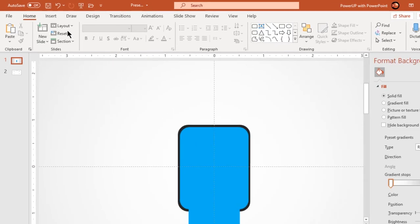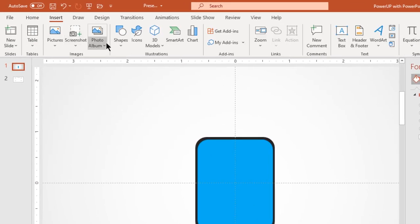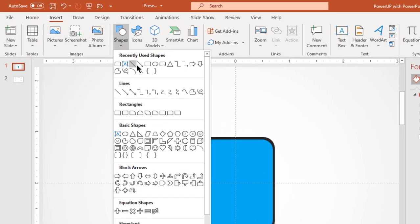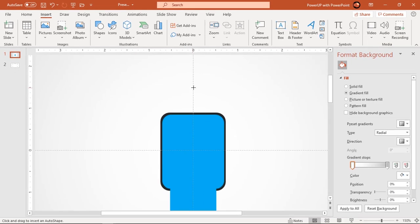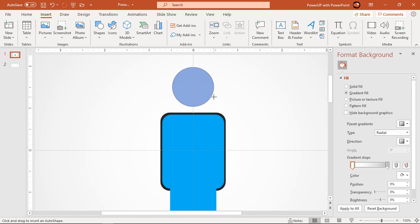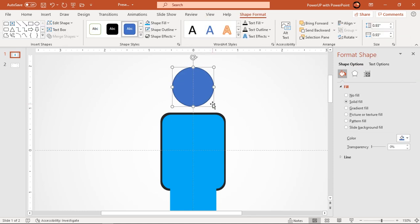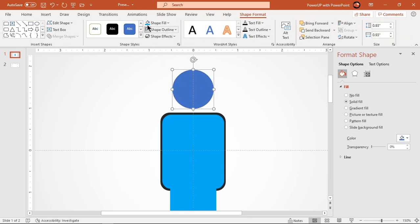Next go to insert tab and draw circle on top of these shapes holding down ctrl and shift keys. Make it no outline and fill it with same blue color.